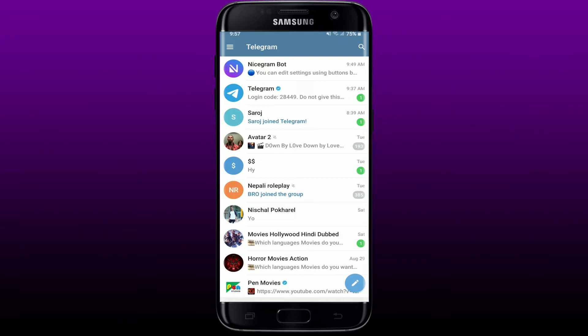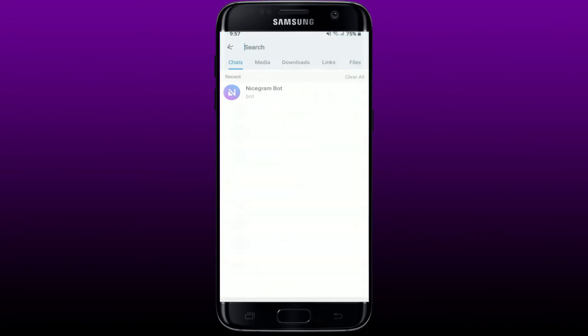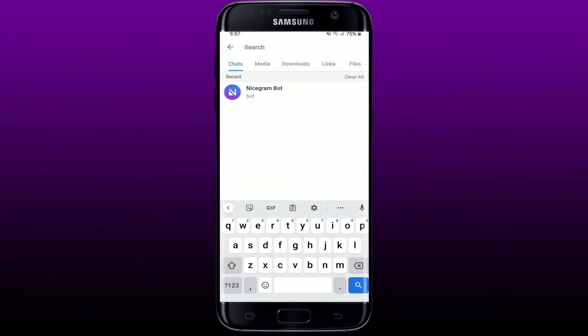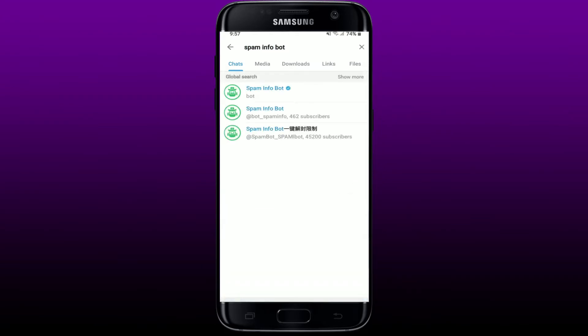In order to do that, simply open up your Telegram application and bring up the search box by tapping on the search icon at the top right hand corner. In the search box, search for Spam Info Bot. Click on the first option that says Spam Info Bot, which is ticked with a verification icon.